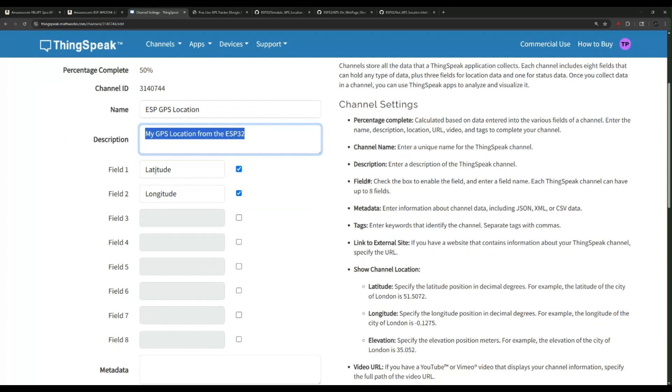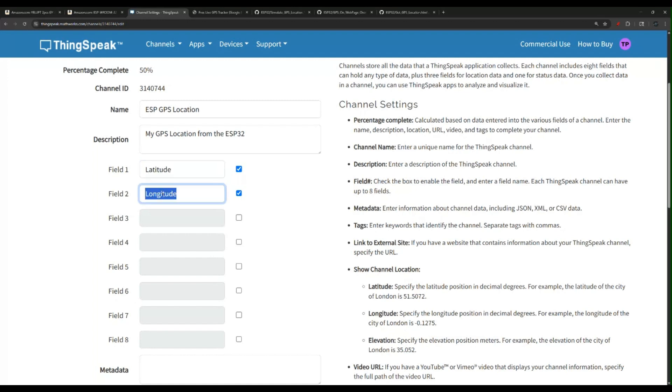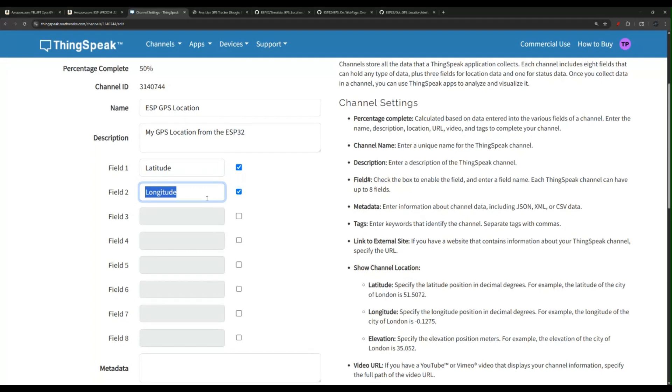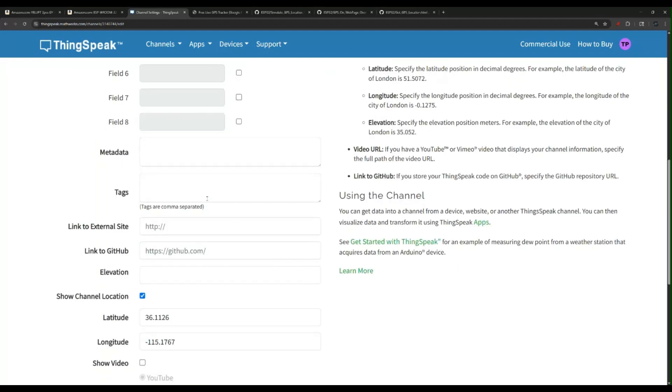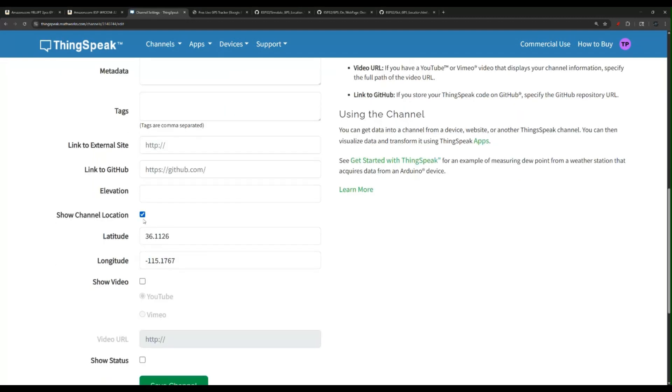The first one, I called it latitude. The second one is longitude. So this is the x-axis, this is the y-axis from our GPS module information. You can also provide a default location. If you check this box, the show channel location box, you can provide a default location for your GPS module.